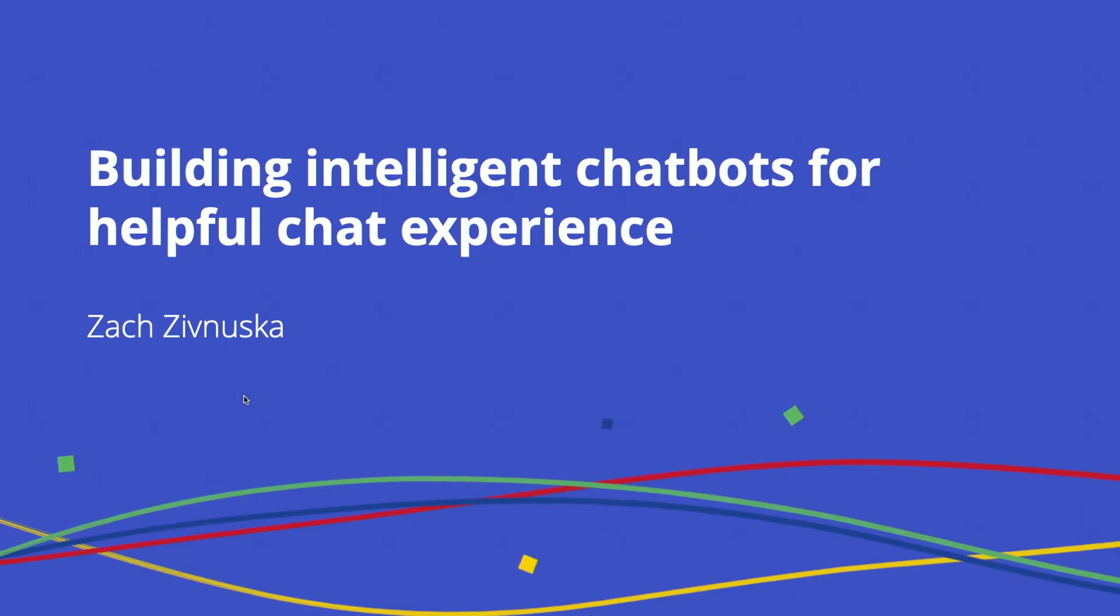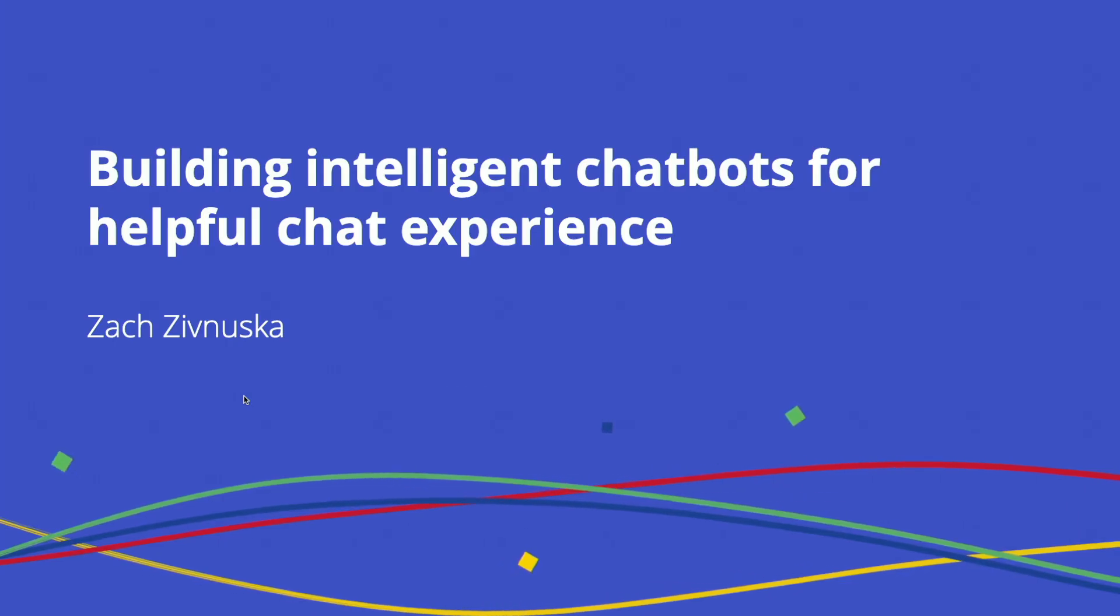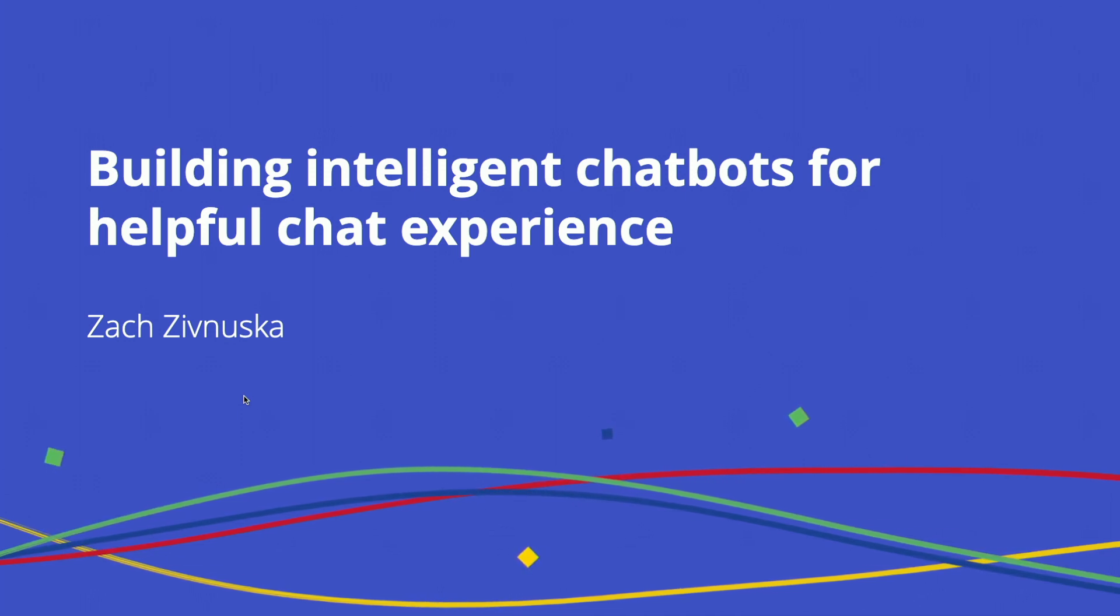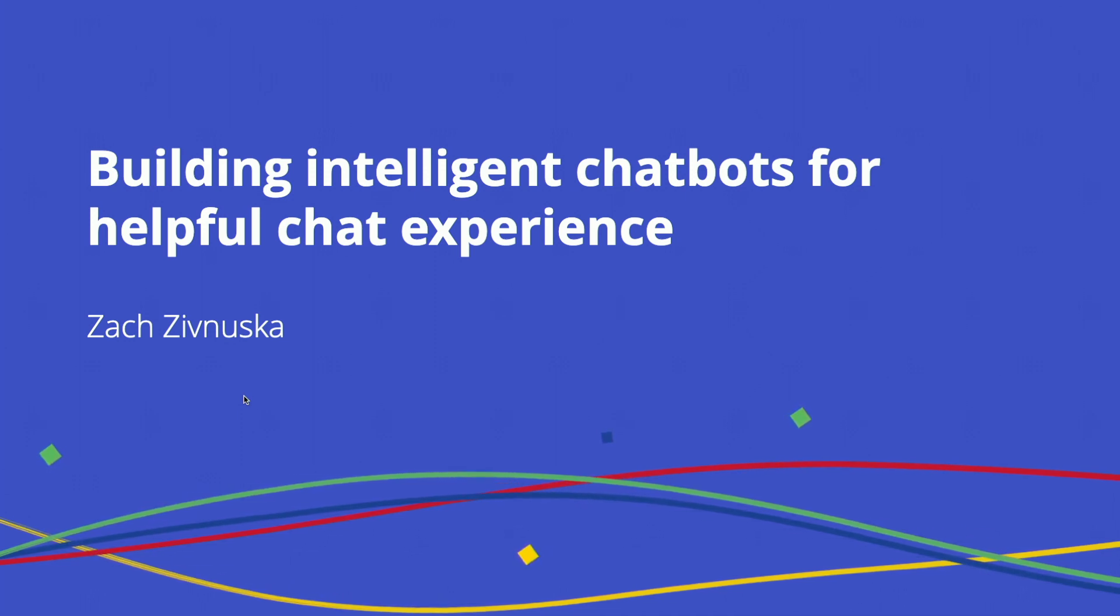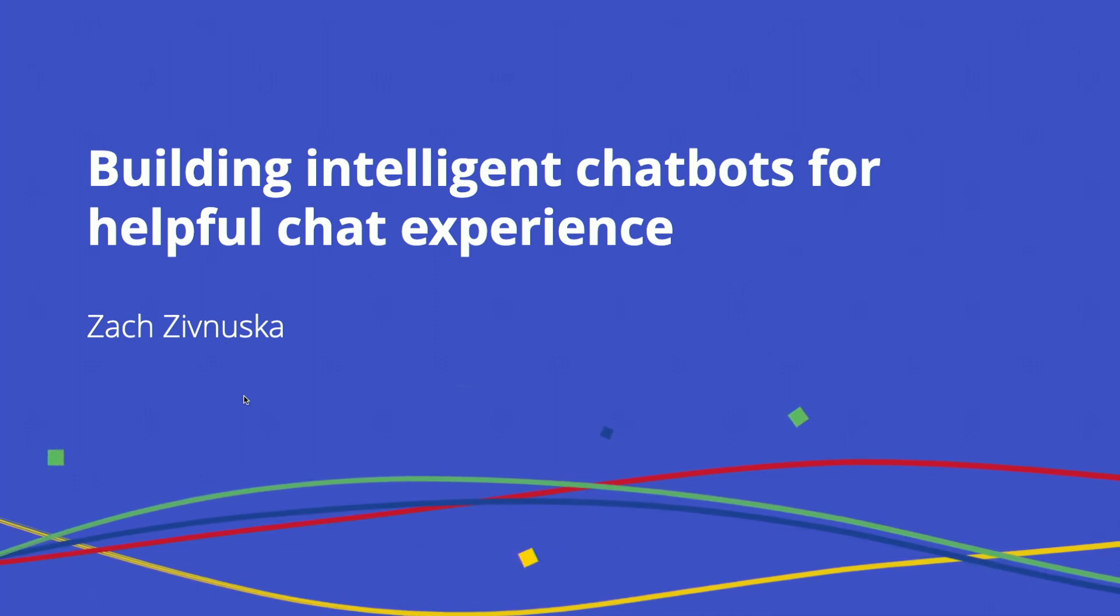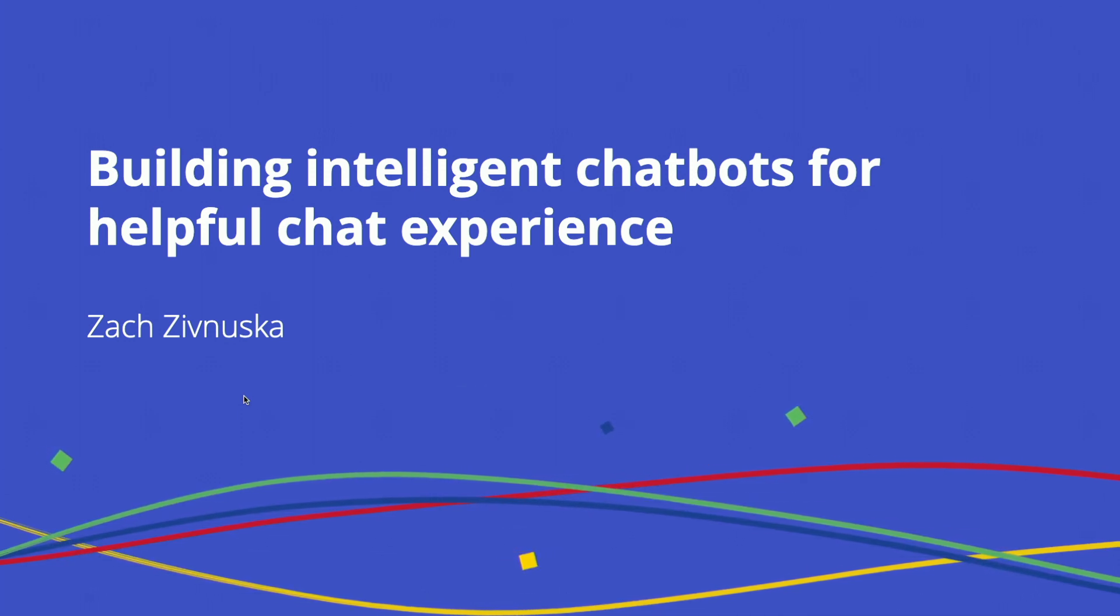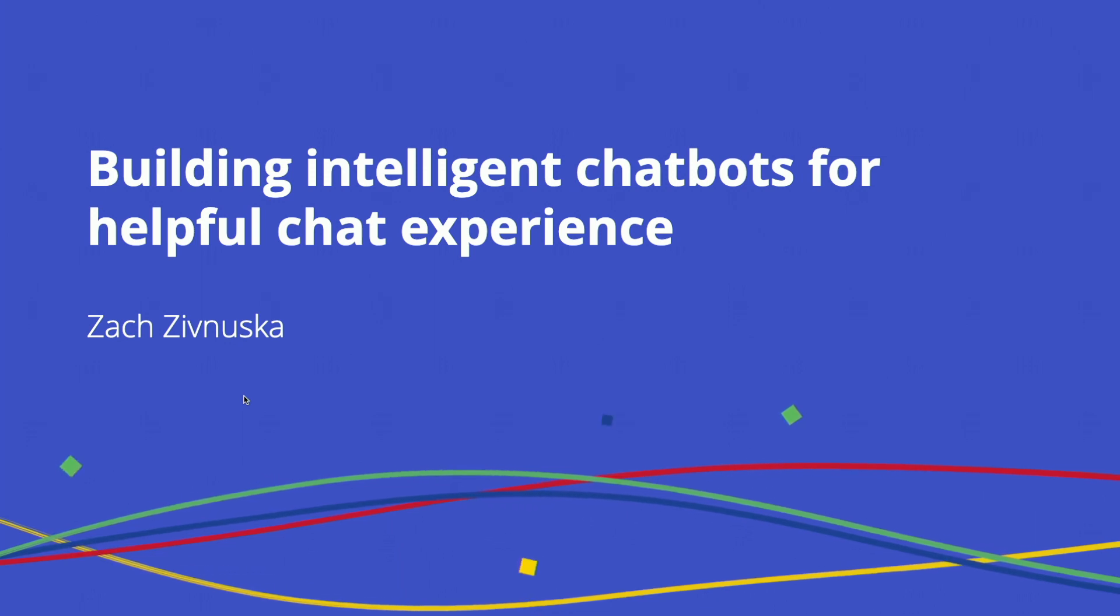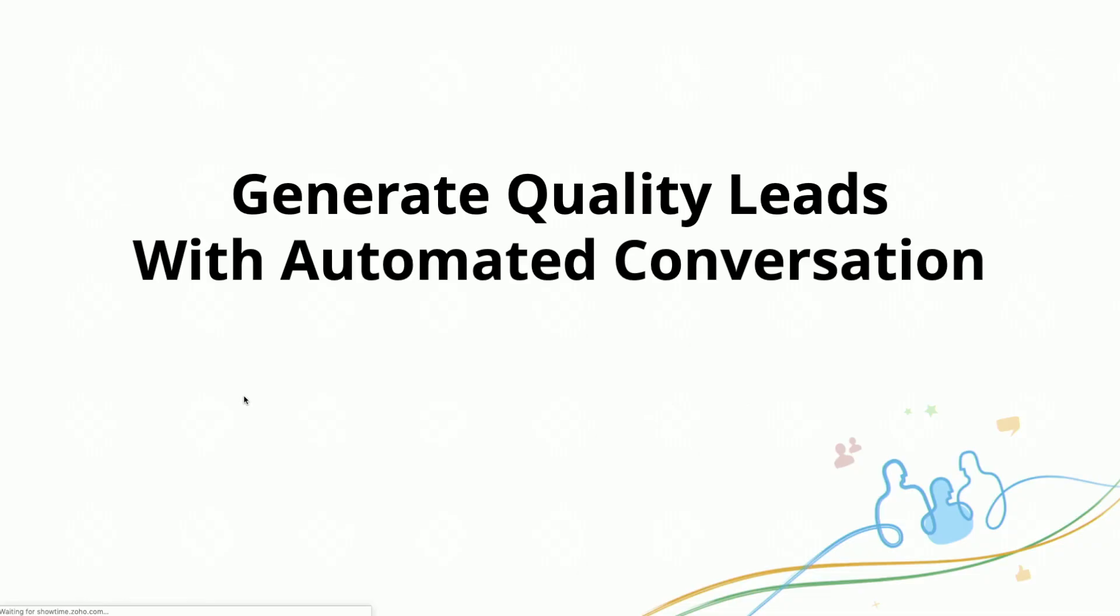My name is Zag Zivneska. I work as a sales engineer in the enterprise market. Today, we're going to go over building intelligent chatbots for helpful chat experience.